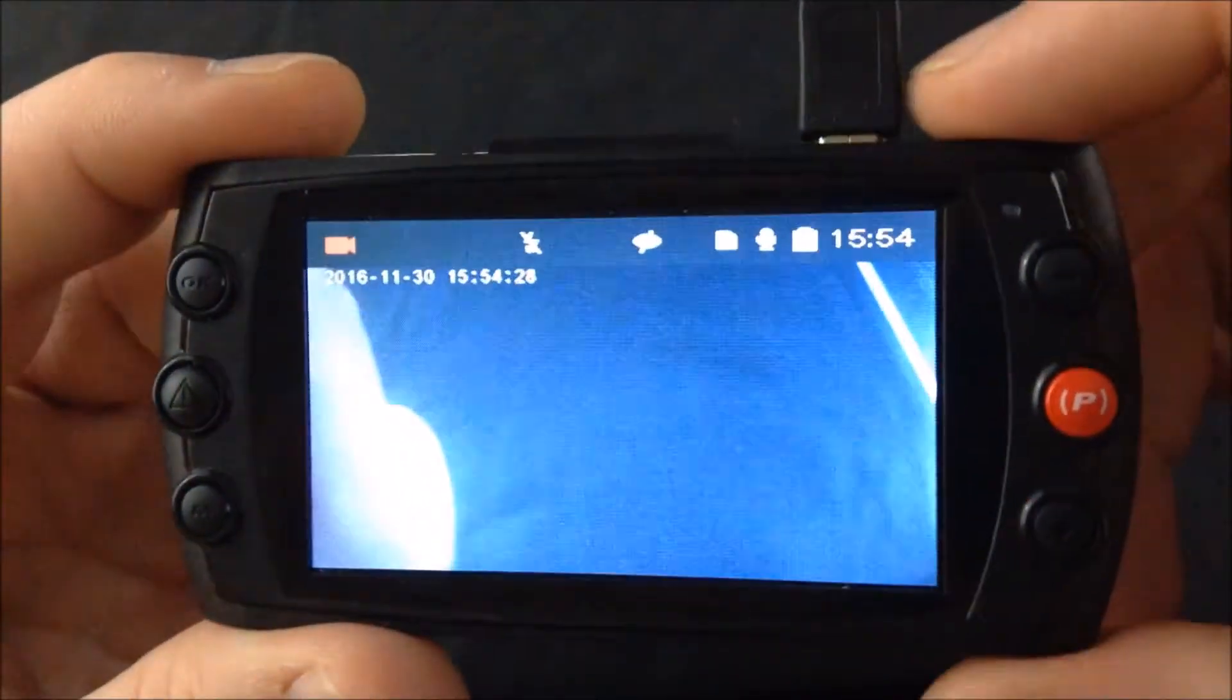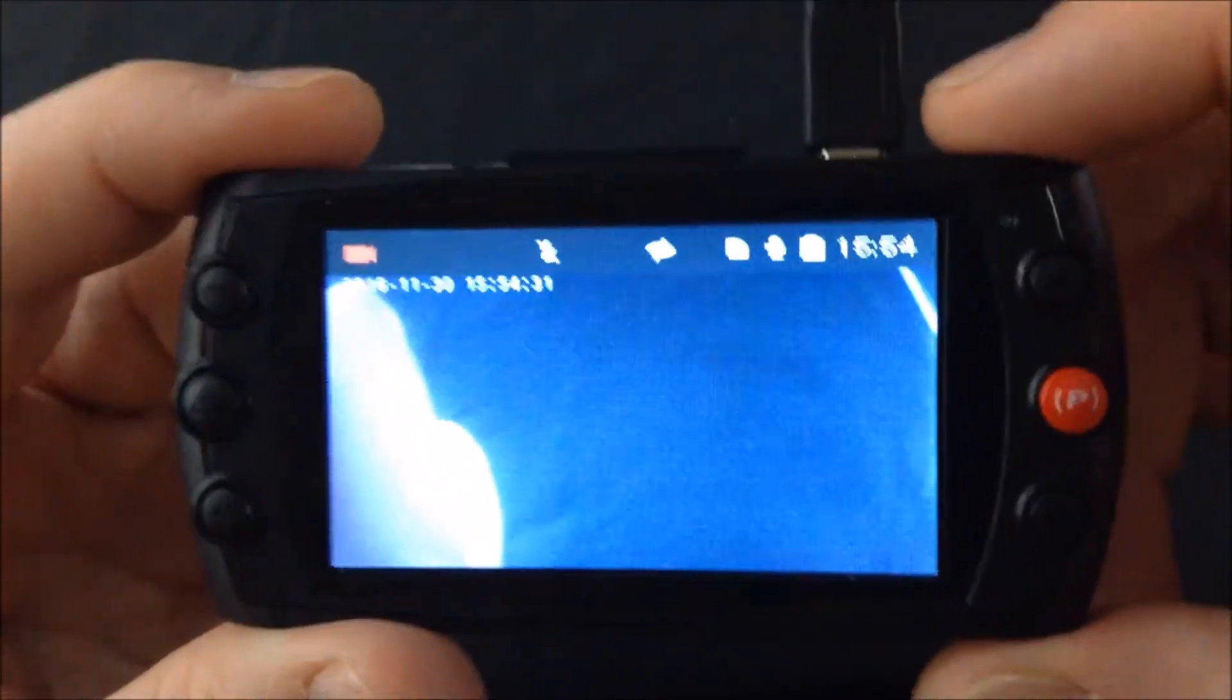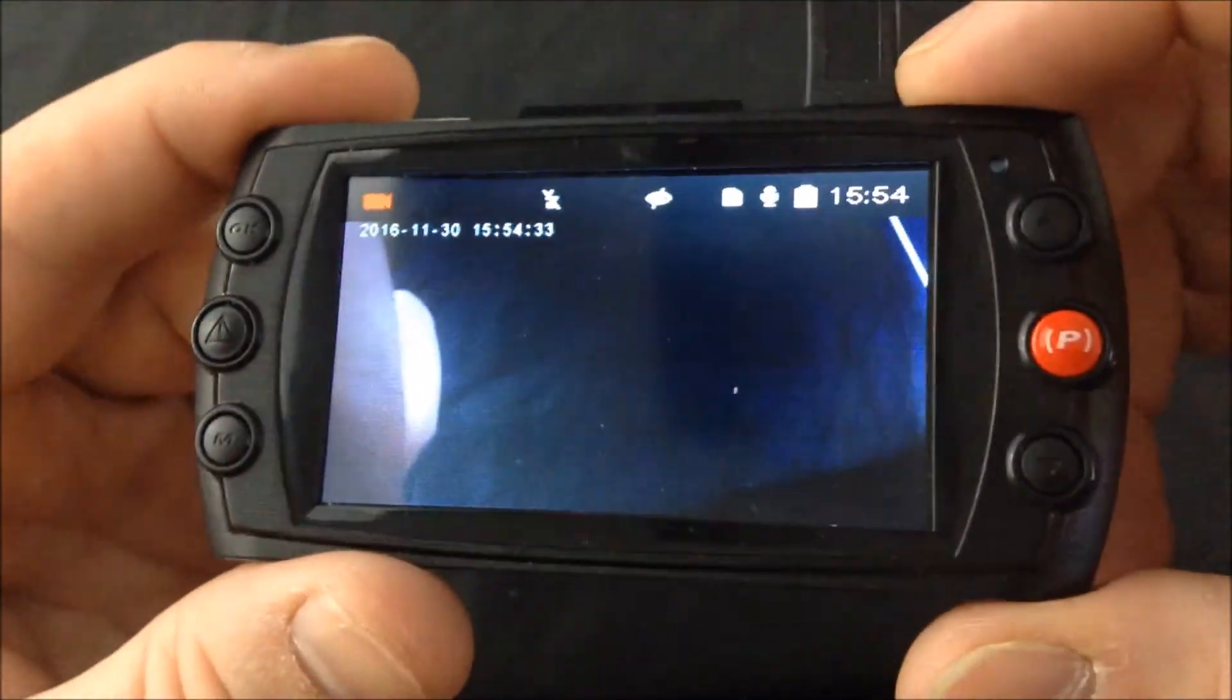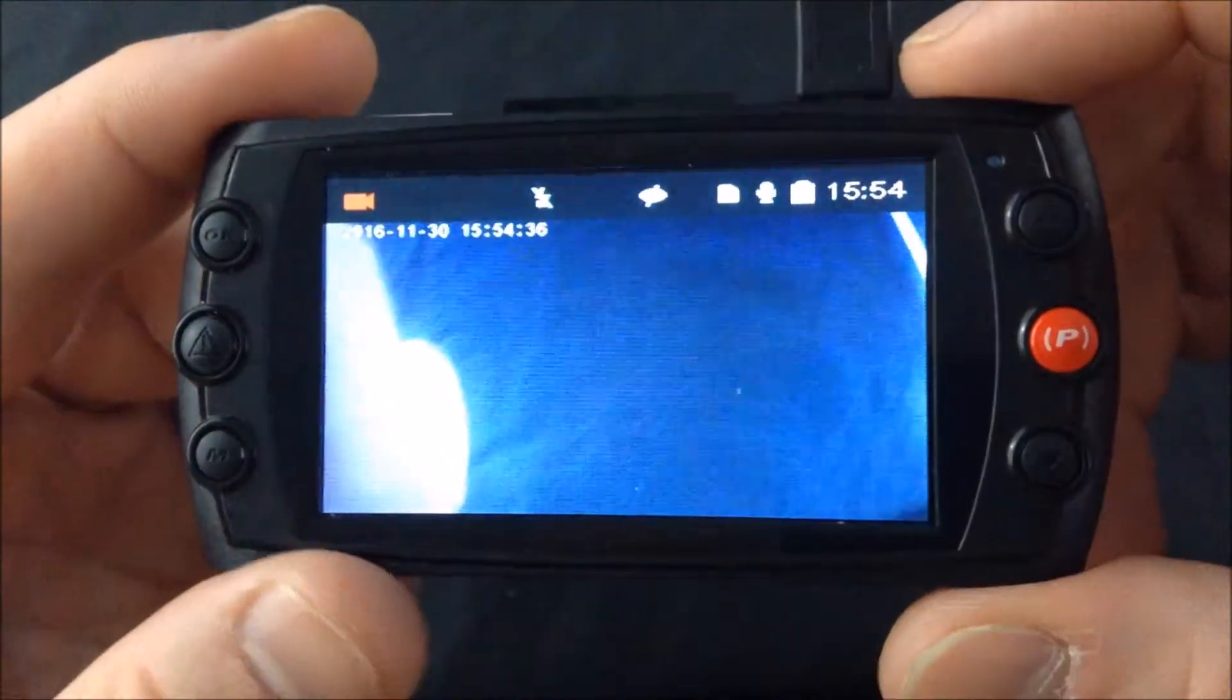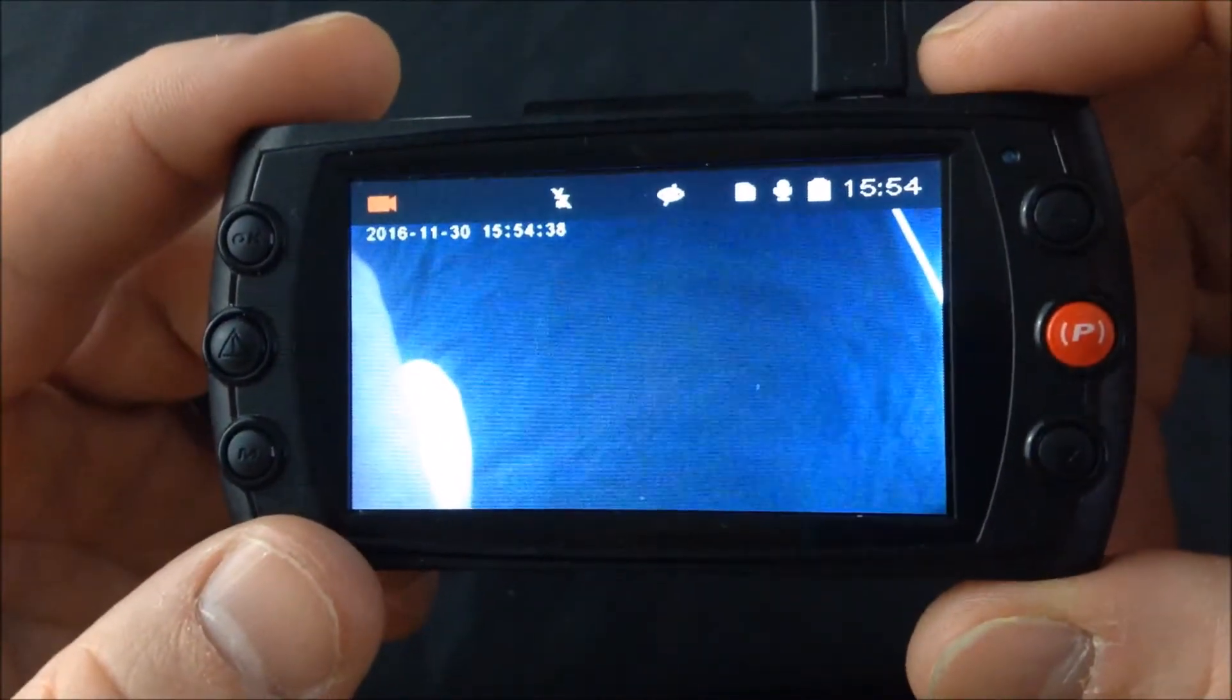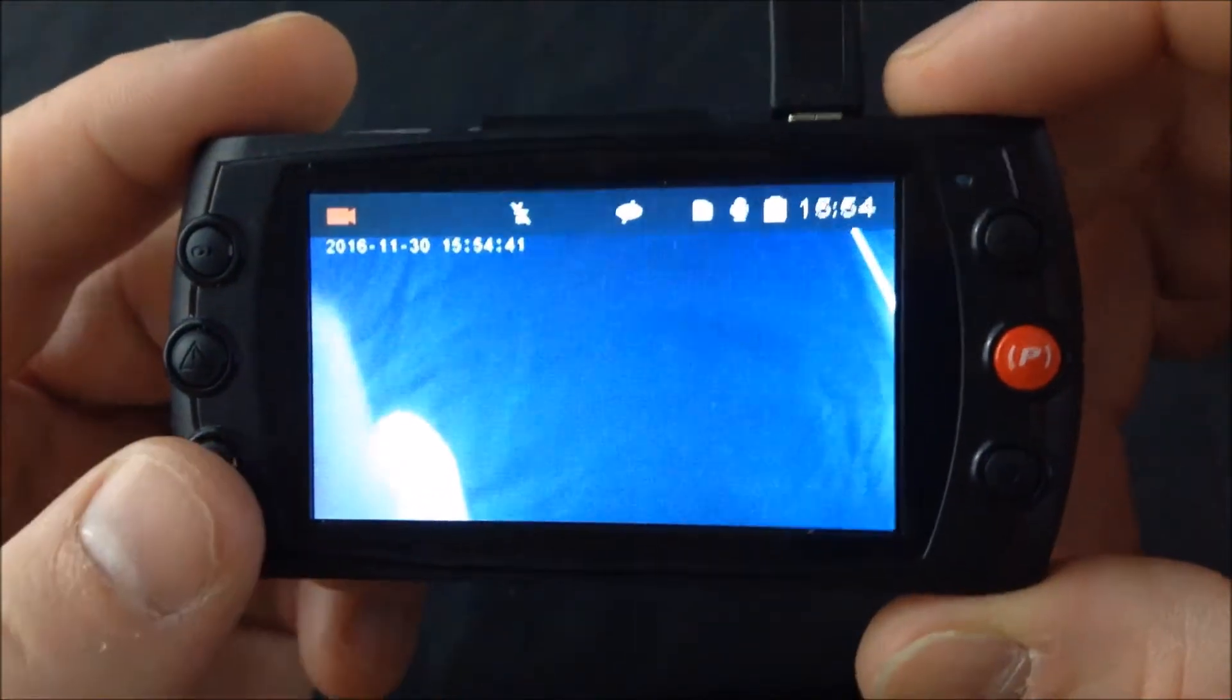it'll keep locking files and soon your memory card will be full and your camera won't record. So we usually want to have the G-sensor on low setting. Let me show you how to change the sensitivity setting of the G-sensor.